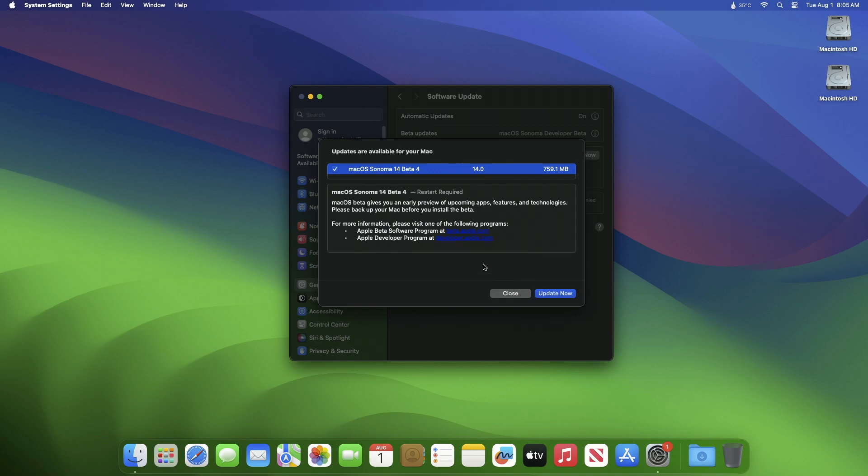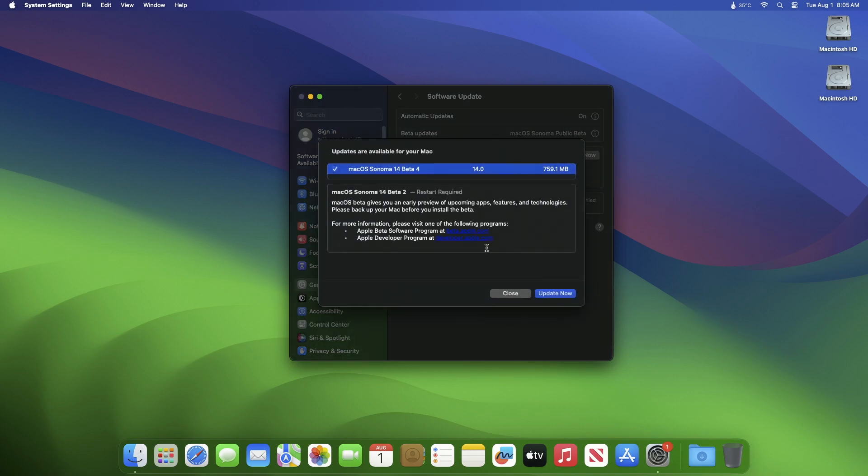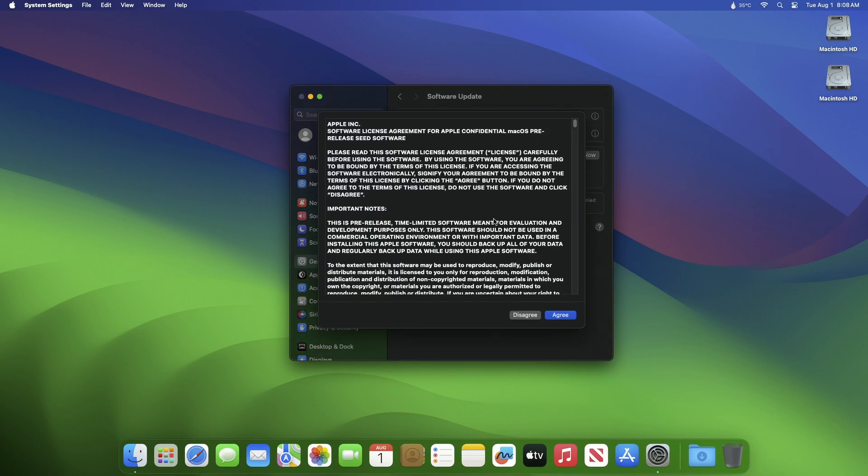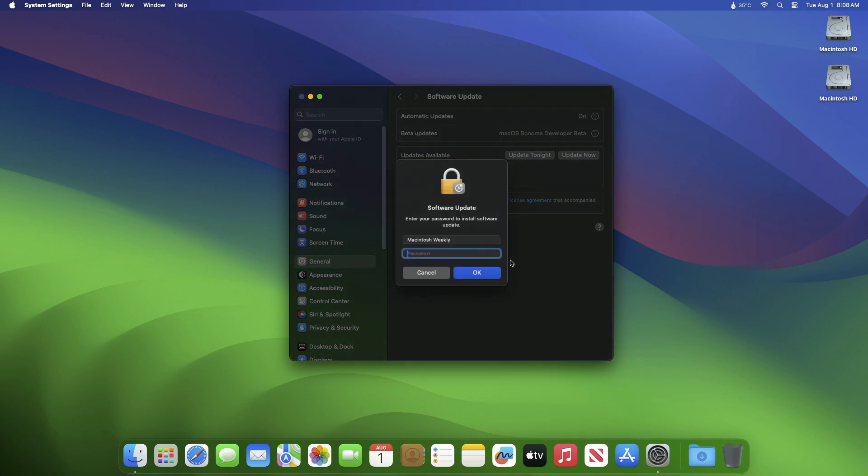And the macOS Sonoma 14 public beta 2 update is around the same. Click on Update Now and then agree to the SLA to begin the update on your device. Enter the password when prompted.